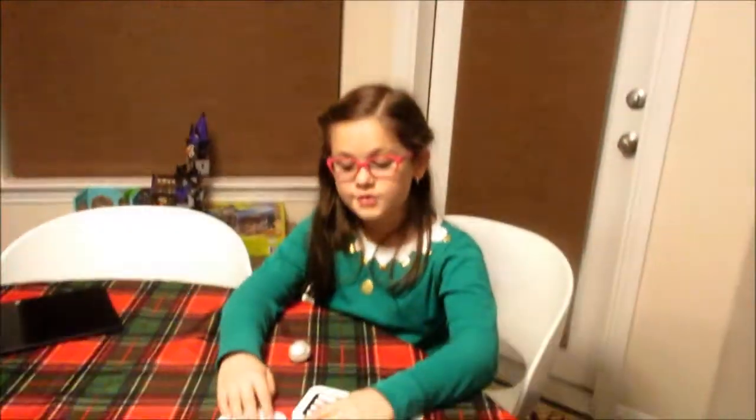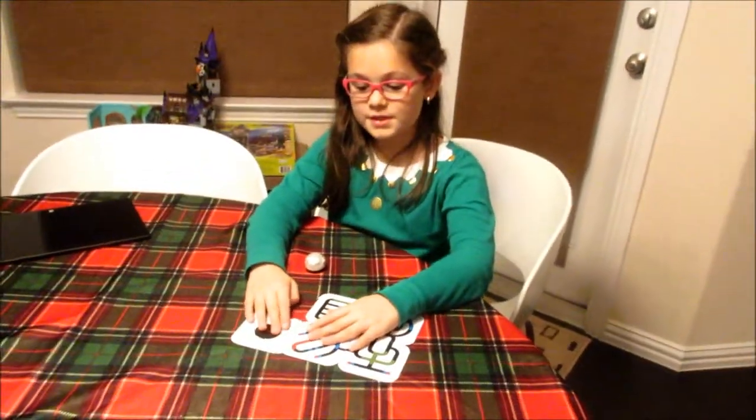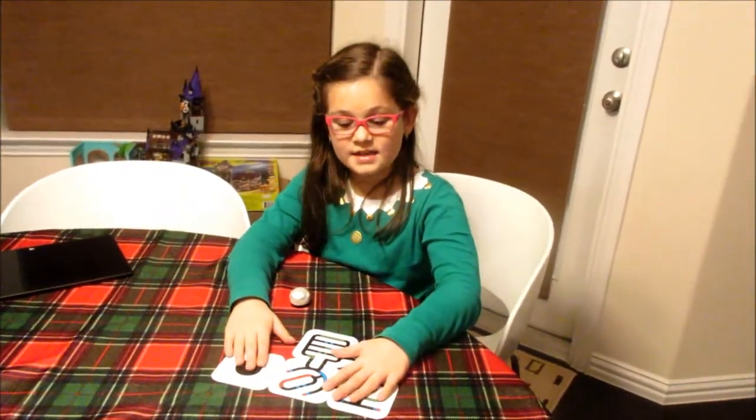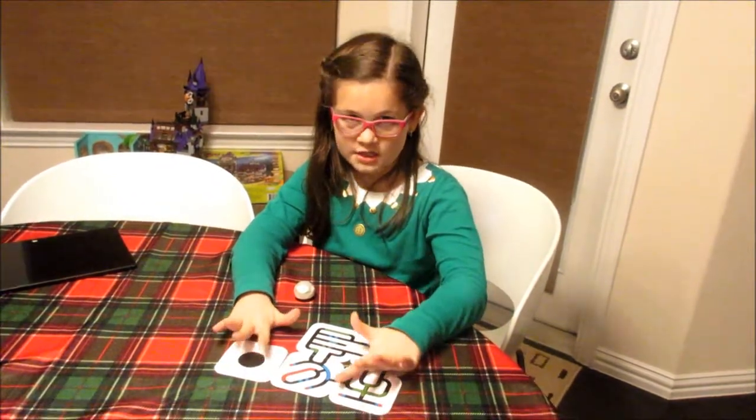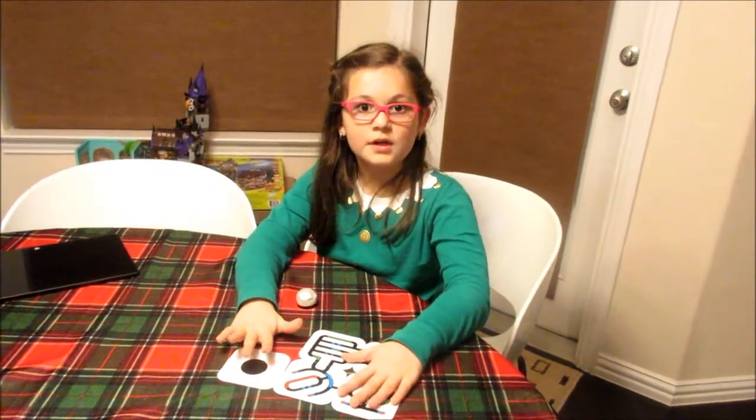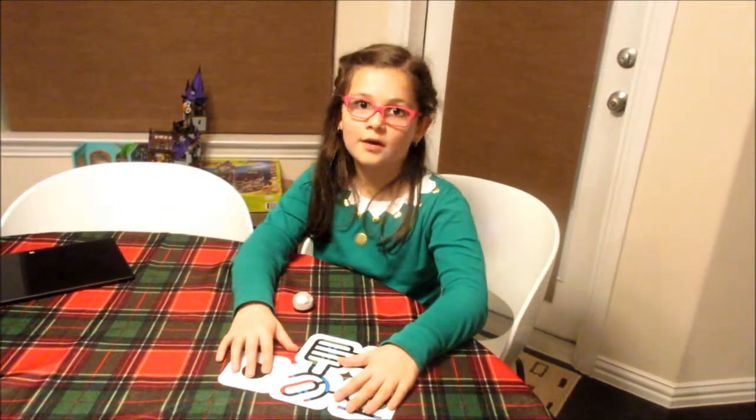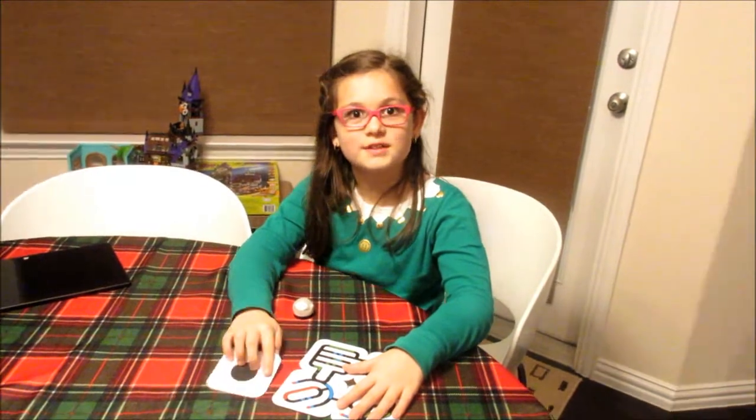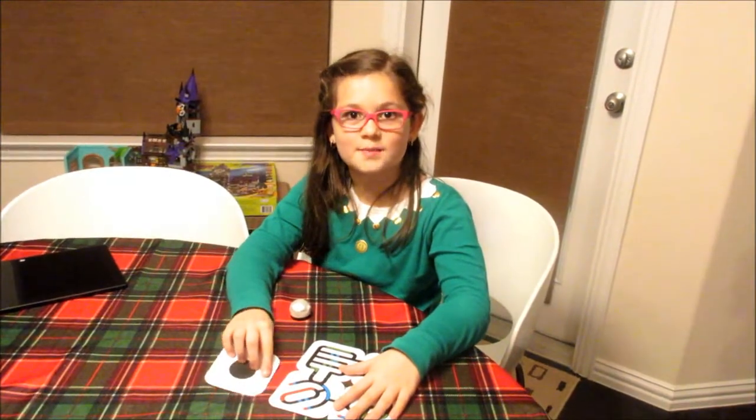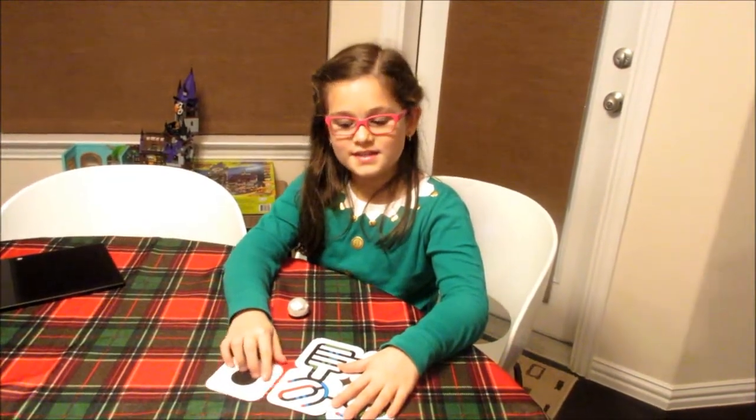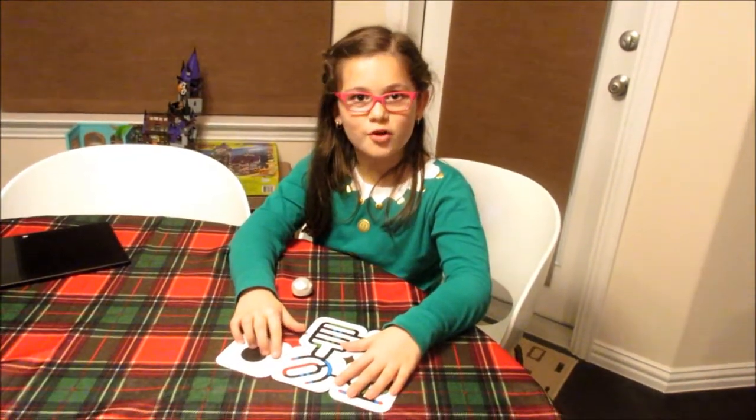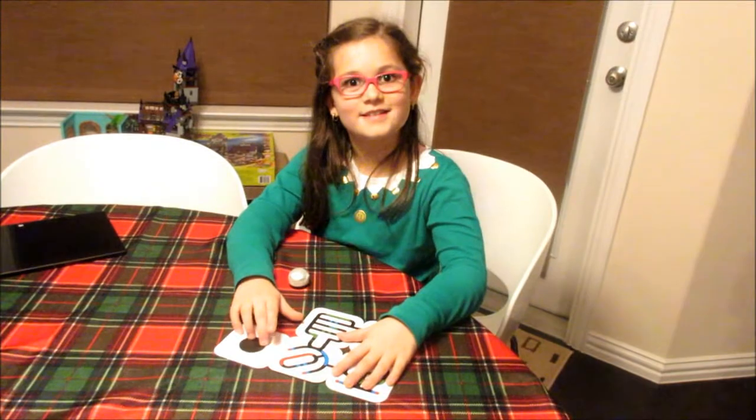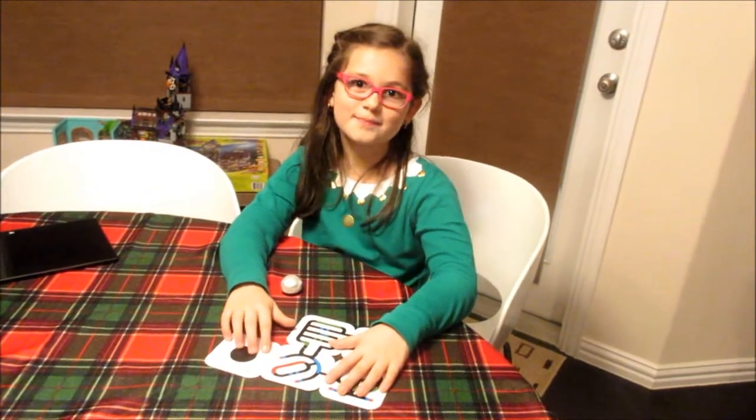Ozobot also comes with these two mats. And if you want to check them out, I'll make a next video. And that is all. This is Isabella teaching you how to program the Ozobot. That's all. Bye.